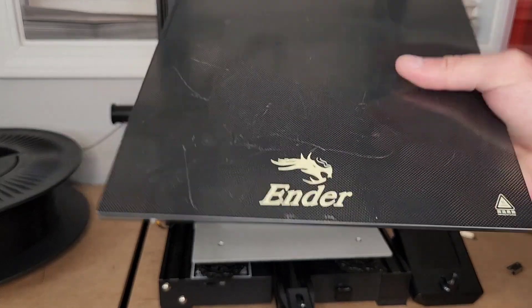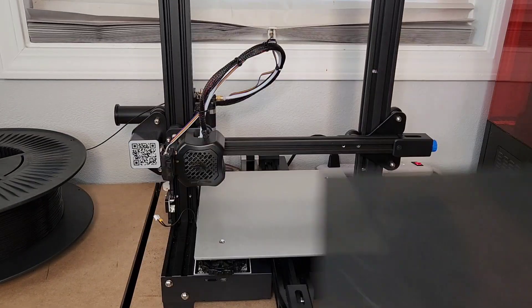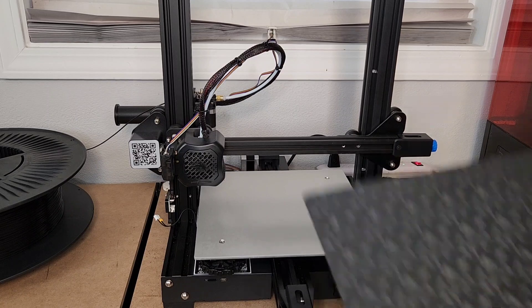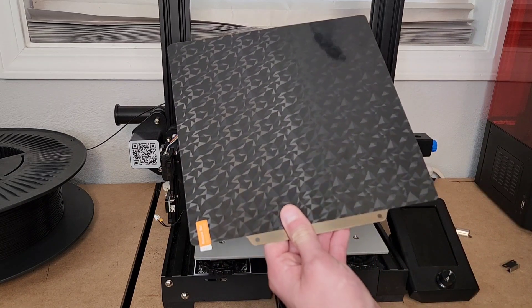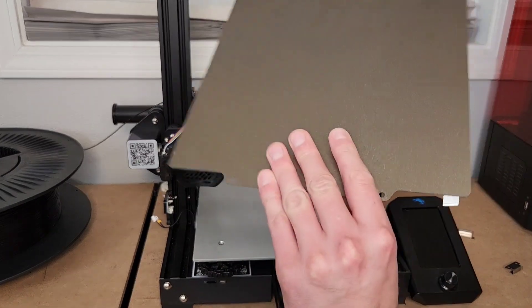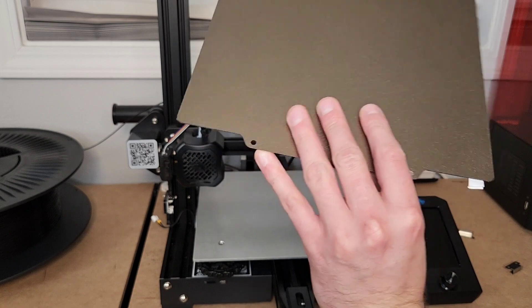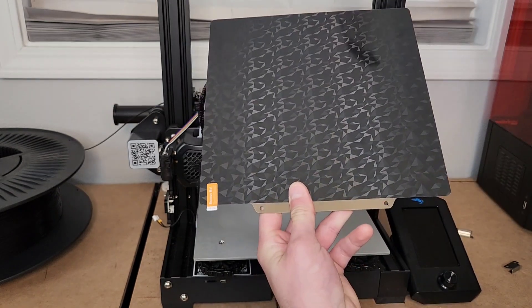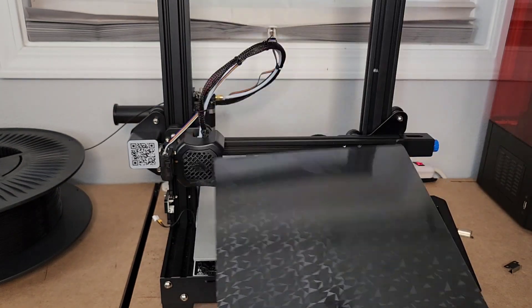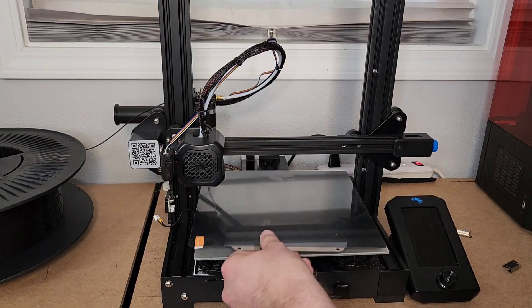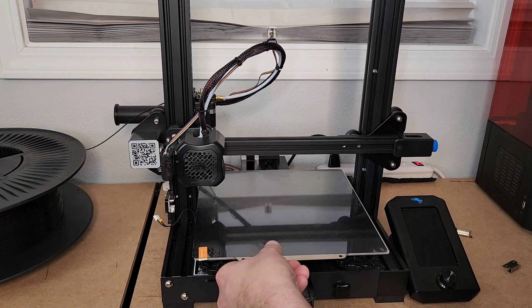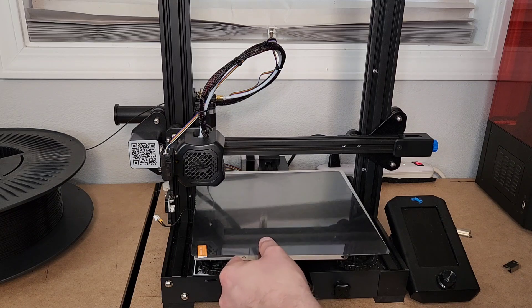We're going away from this and moving towards, I think it's PEI or PEIPEO, with the spring steel bed.